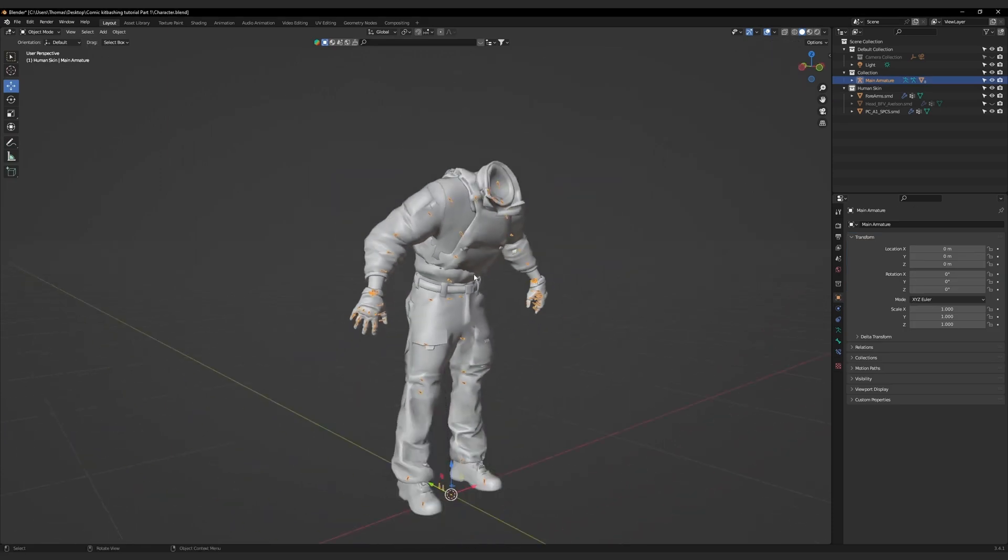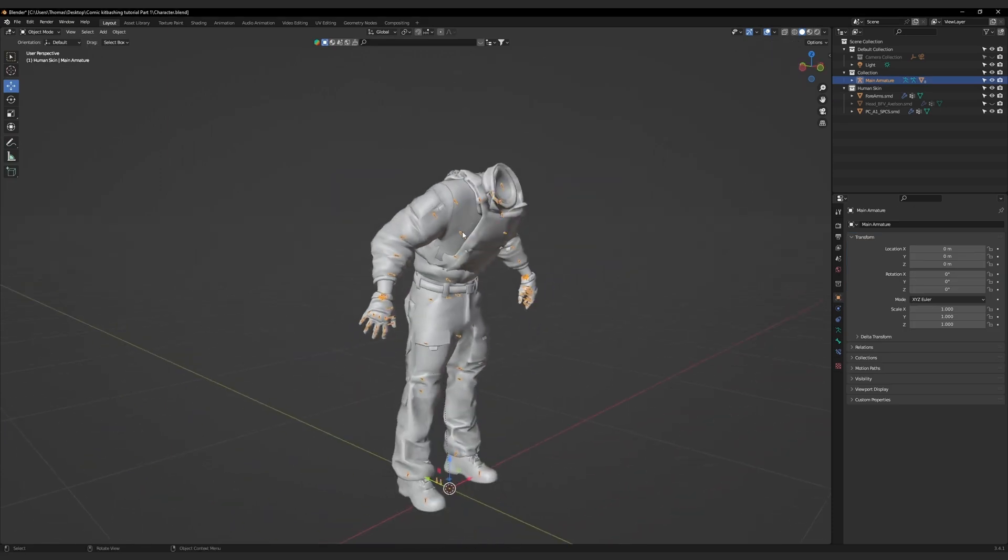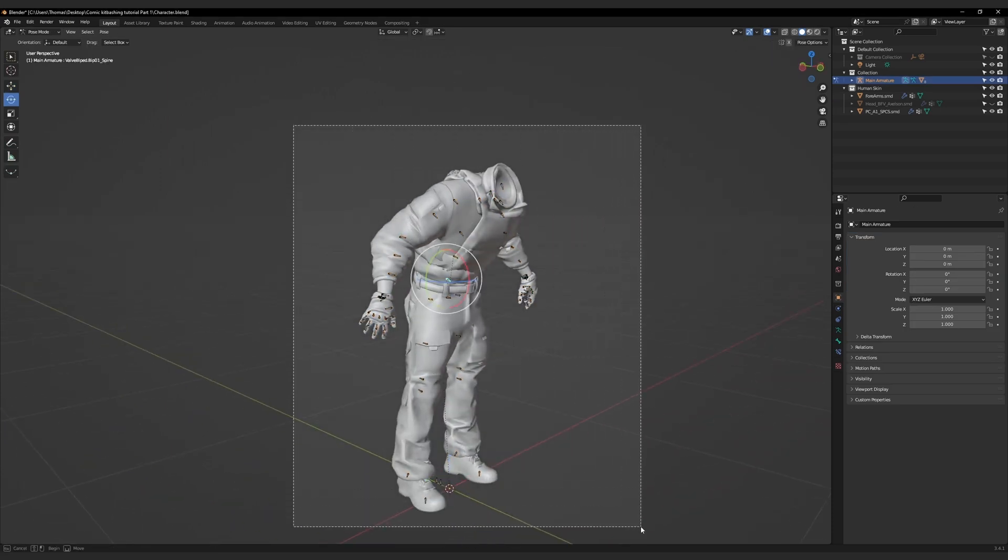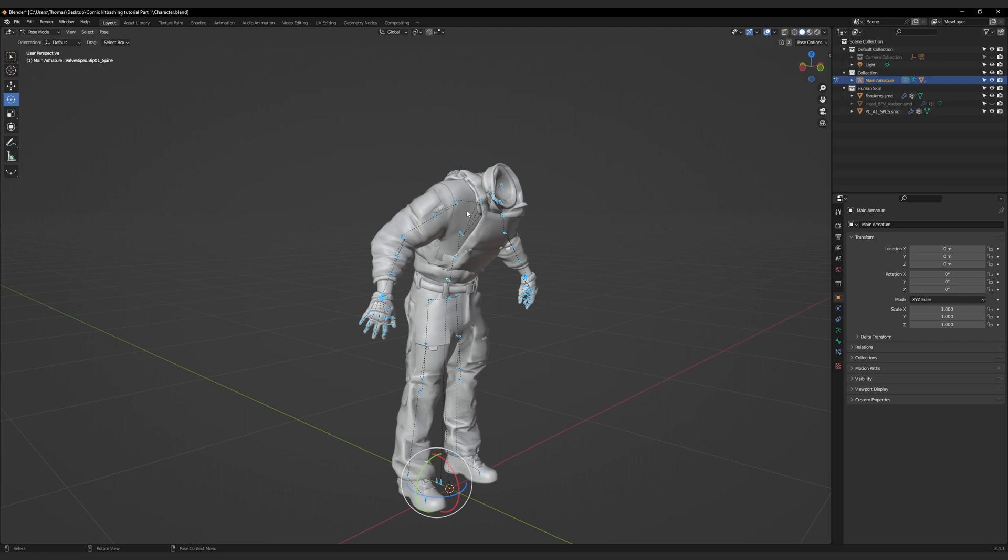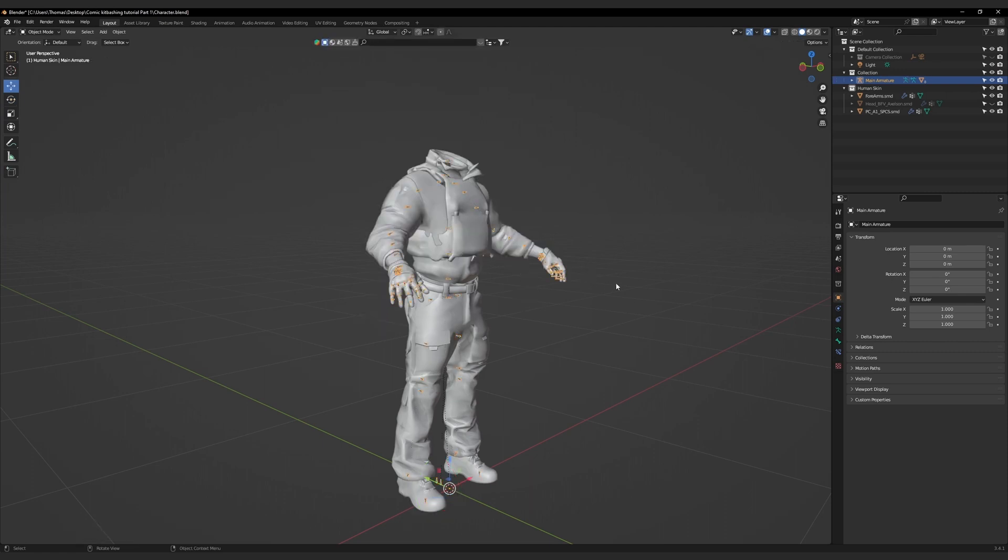To reset the armature to its default pose, go to pose mode. Select all the bones, and right-click, and select clear user transforms.